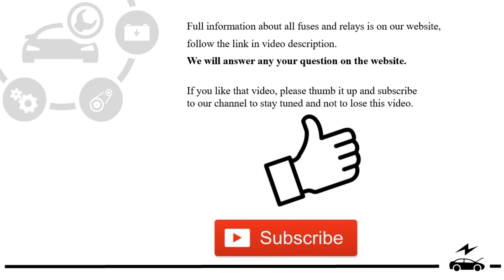If you like that video, please thumb it up and subscribe to our channel to stay tuned and not to lose this video. See you in the next video.